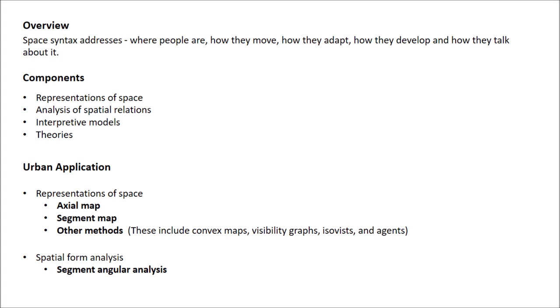Now, I would like to discuss the urban application of space syntax. How does space syntax represent any space? There are three kinds of representations. The first is axial map, which is defined as the longest line representing the maximum axial extension of any point in a straight line. The second is segment map, which enables us to represent continuous open space in a finer scale. It can be generated by breaking axial lines into segments at the intersections of the axial line, or it can be generated from a road centerline map.